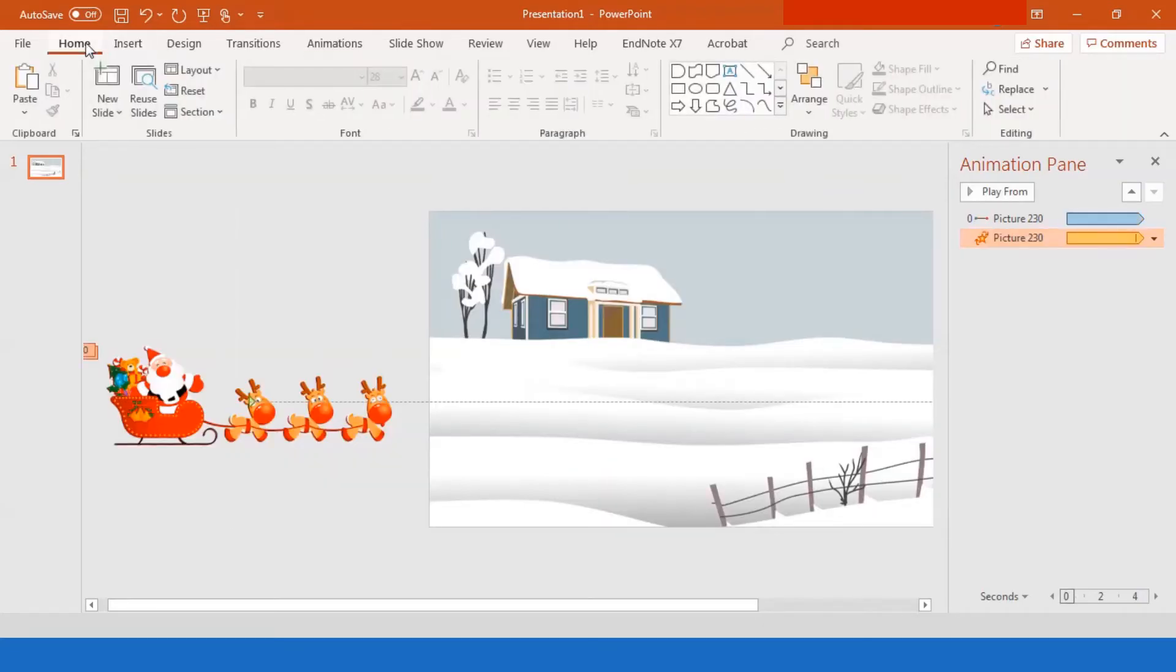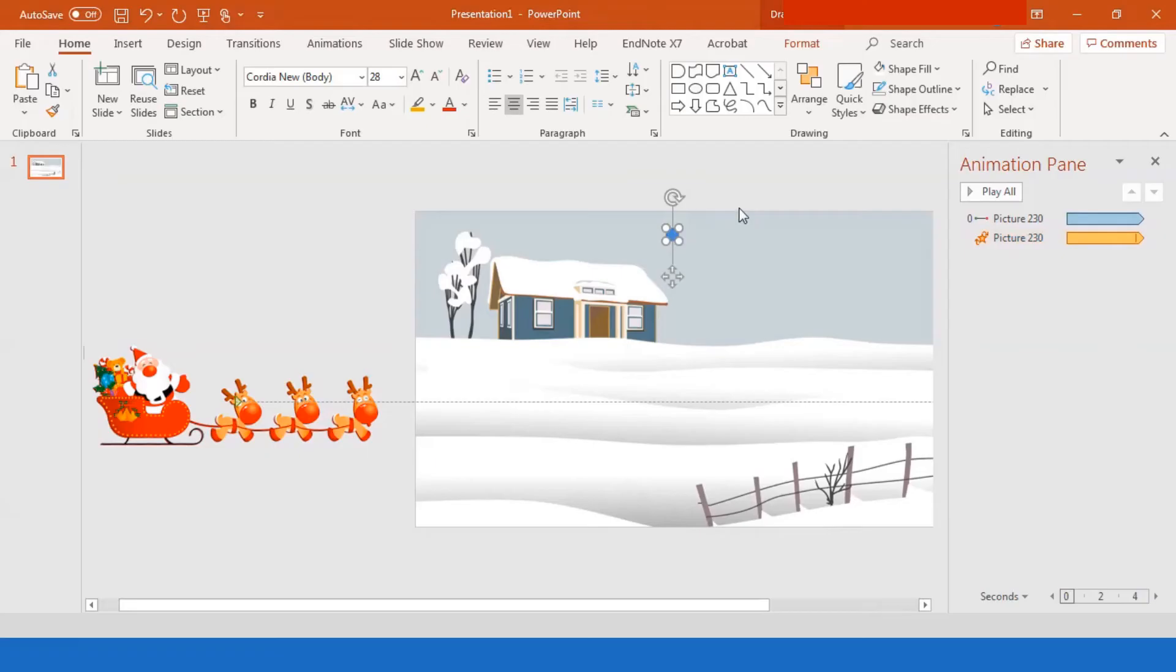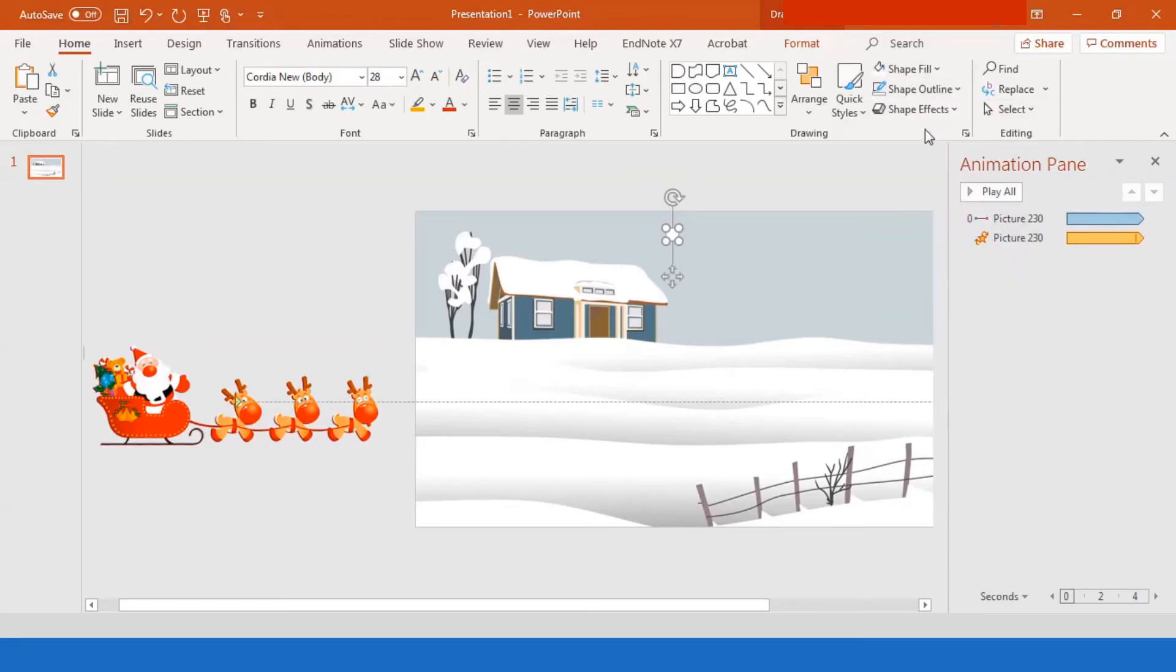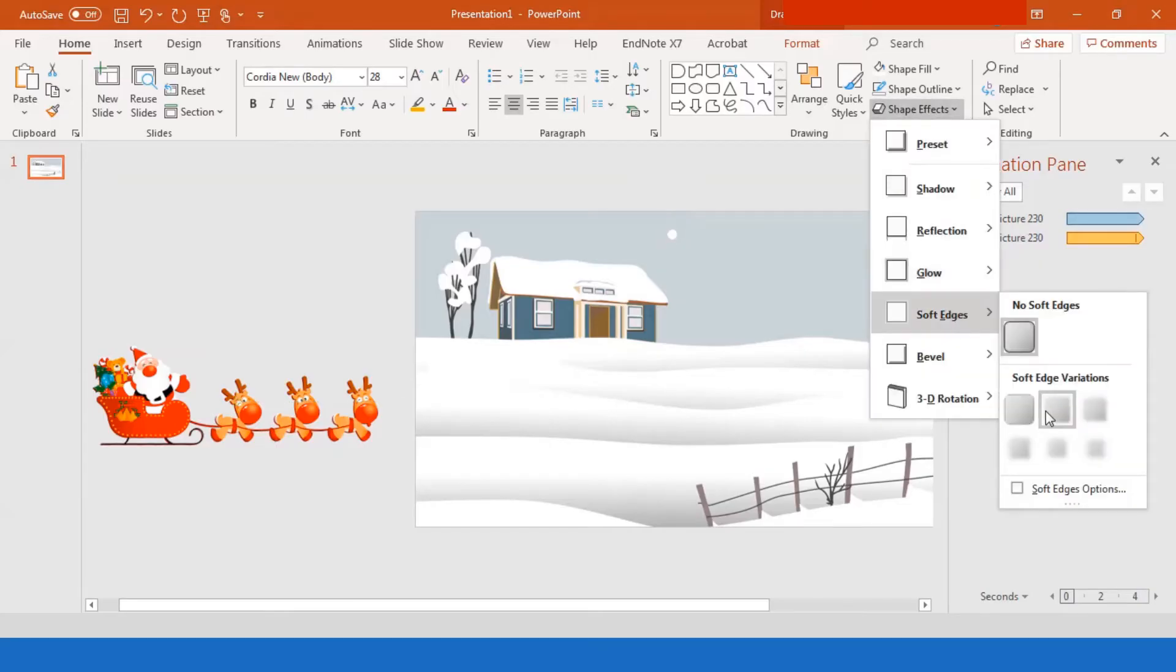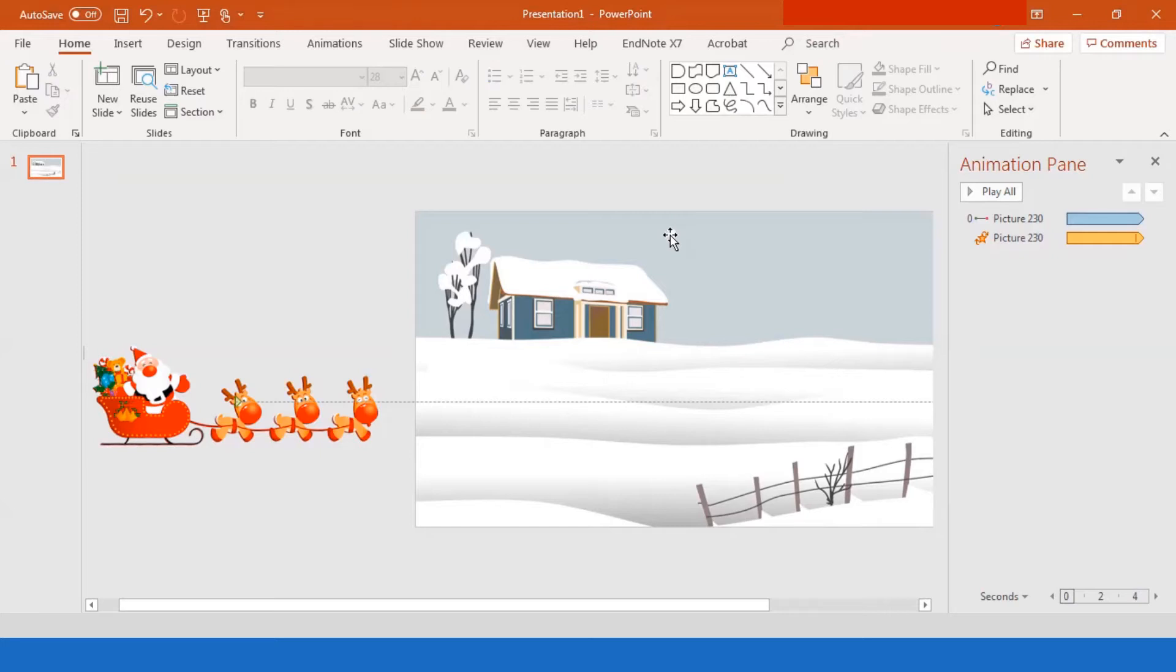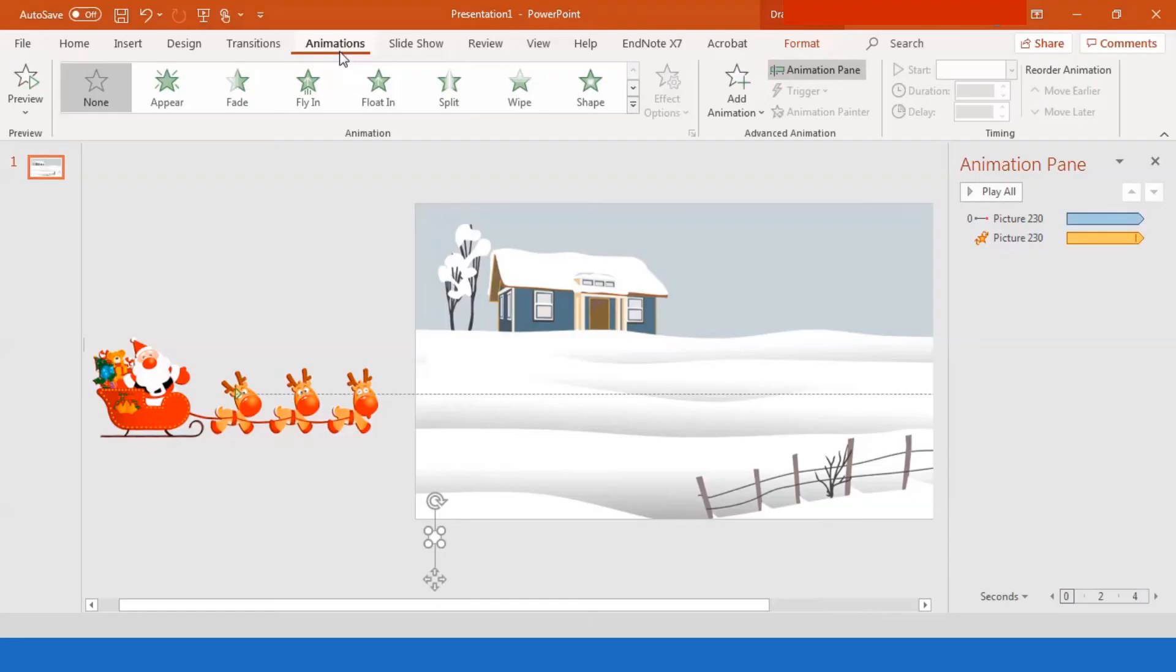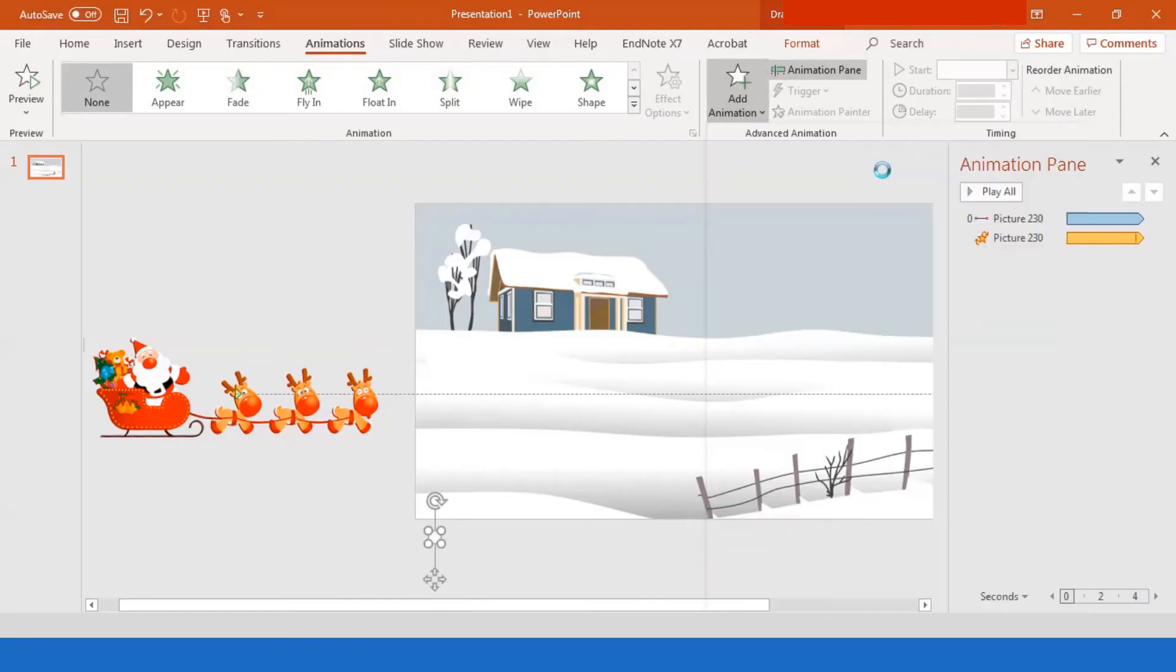All right. So we're going to insert more snow in this. So you select the circle shape and you want to adjust the color. Make sure it's white and with shape outline, set no outline. Maybe add a little more soft edges. Go to 2.5. I think that's better. So the first one you're dragging to the bottom of the slide. Make sure that it's not on the slide though.